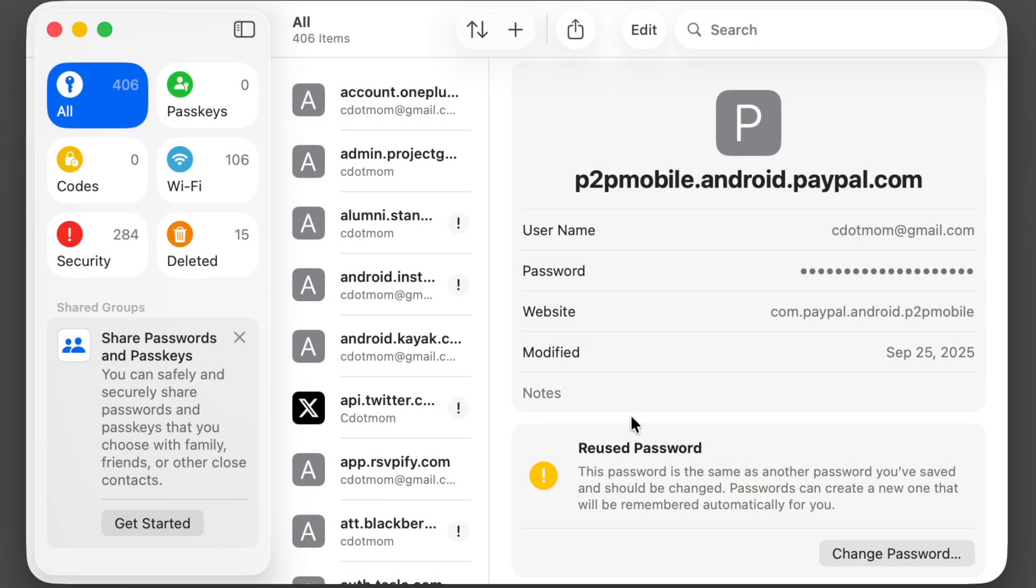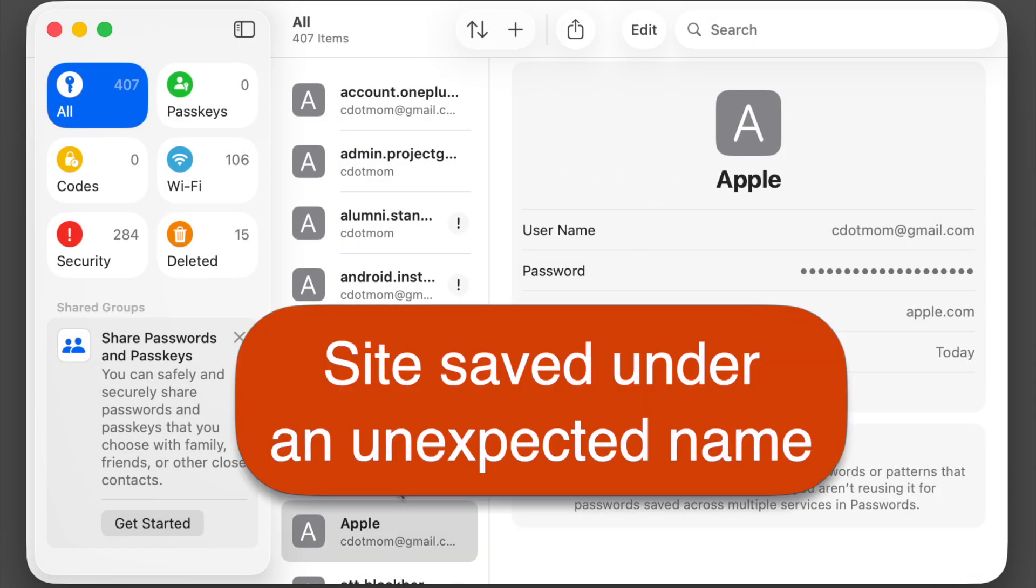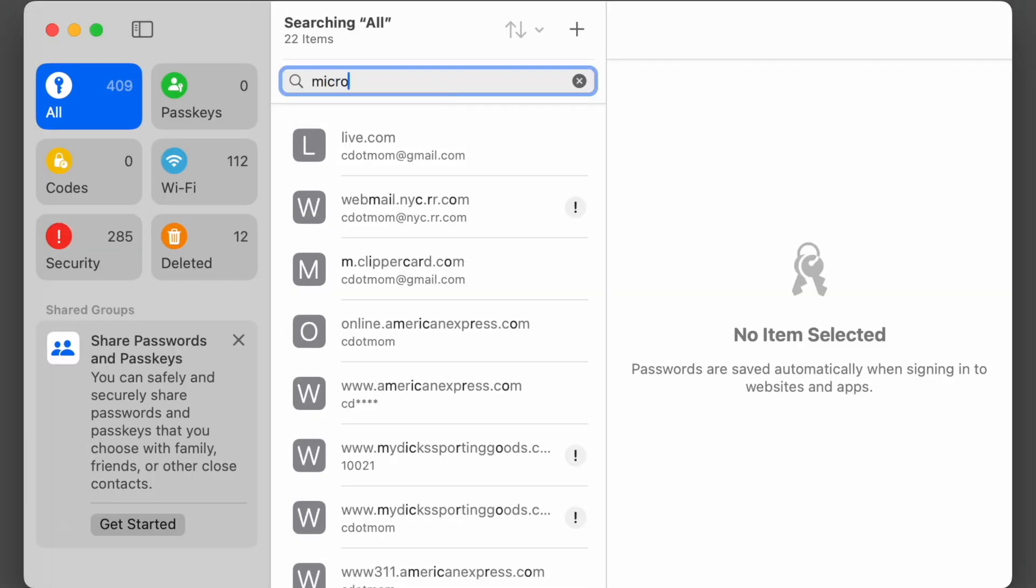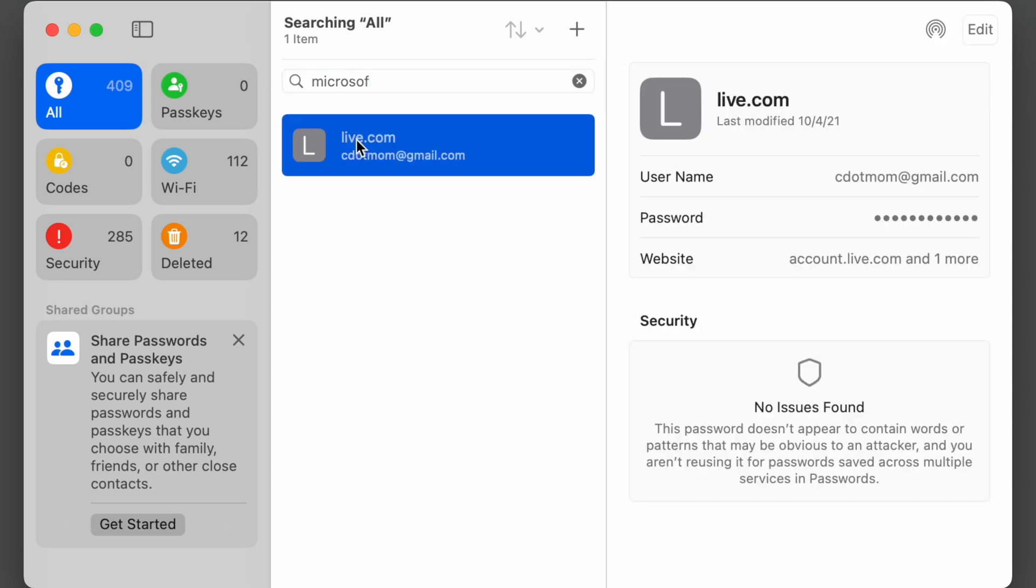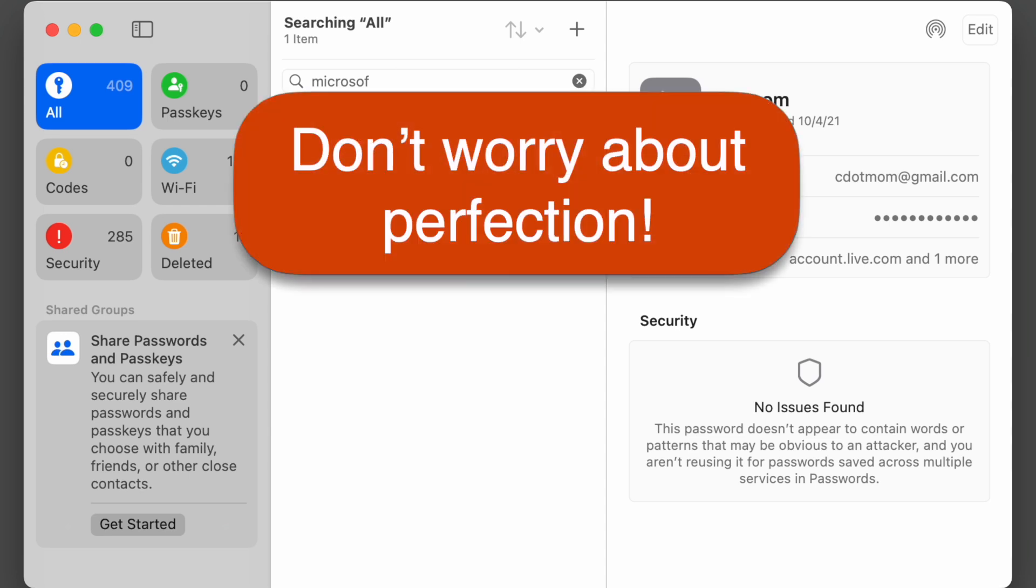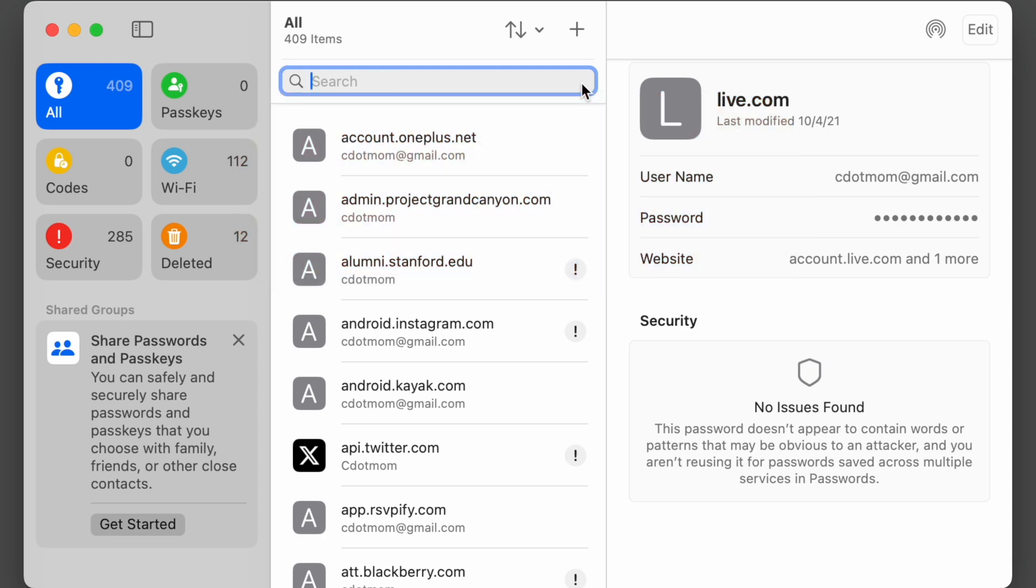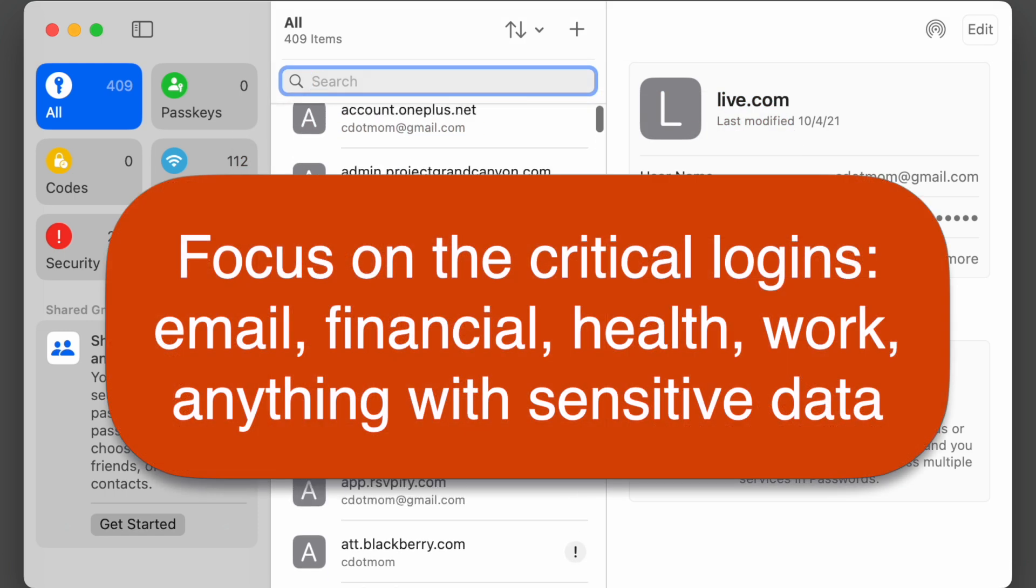Also note that some sites are saved with unexpected names. The most common example of this is Microsoft. If I search for Microsoft, it shows up under a different site name. You see, it doesn't say Microsoft. You just have to know that for whatever reason, Microsoft logins appear in password lists under live.com. So between multiple logins and outdated logins, your password manager can get pretty messy, but that is okay. Don't waste a lot of time worrying about cleaning it up. You have better things to do. Some messiness is normal. The only thing that really matters is making sure that you do have the correct logins for the sites that are important to you.